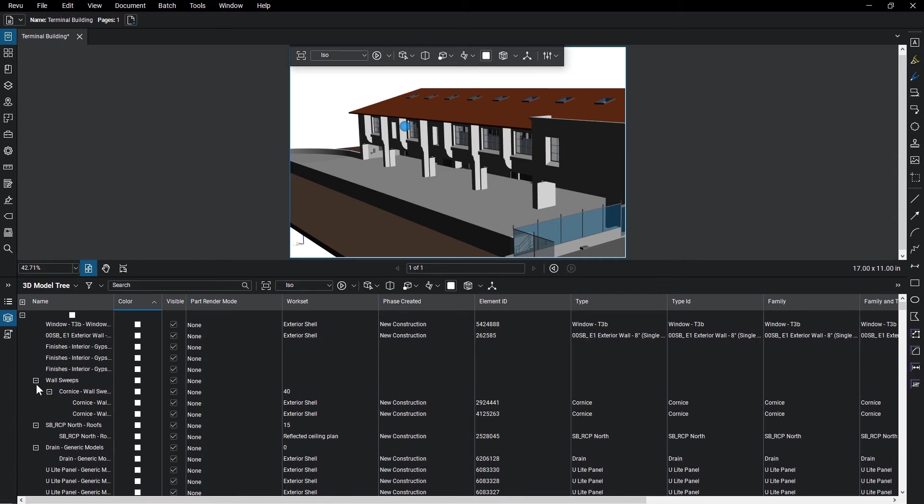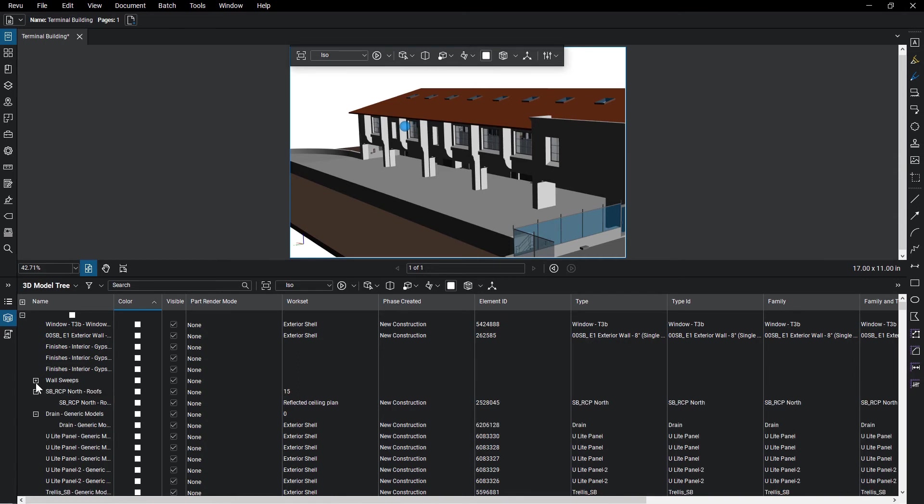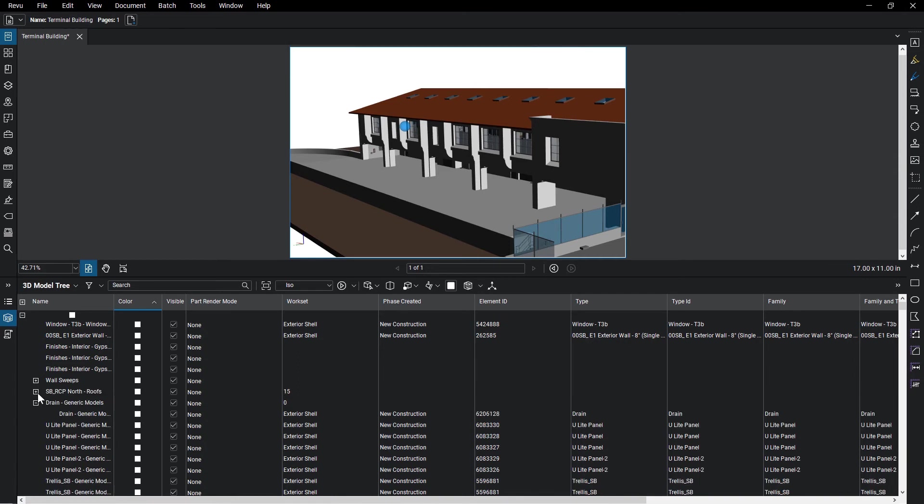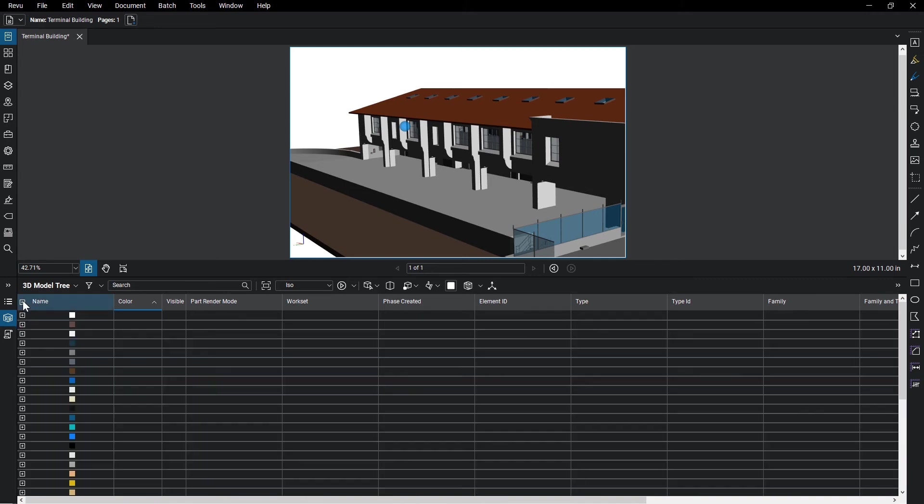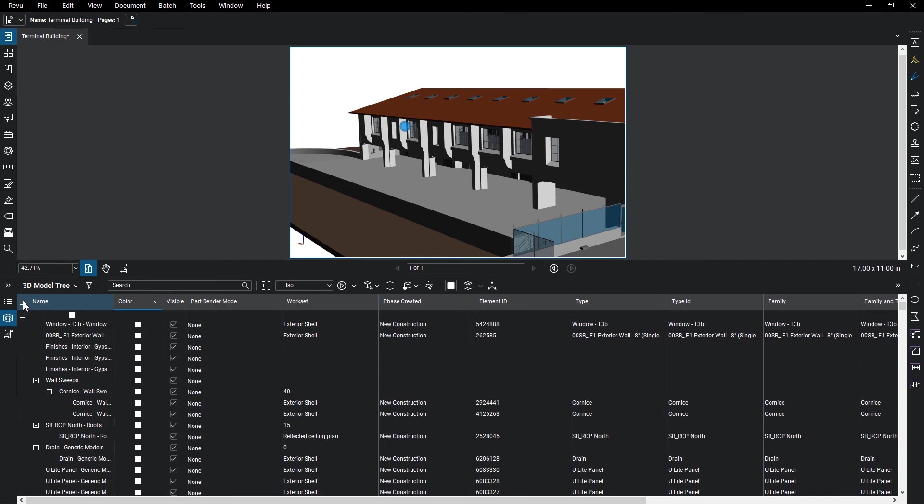You expand individual groups using the plus and minus buttons next to the object or group names, or expand and contract all at once using the buttons at the top of the tree.